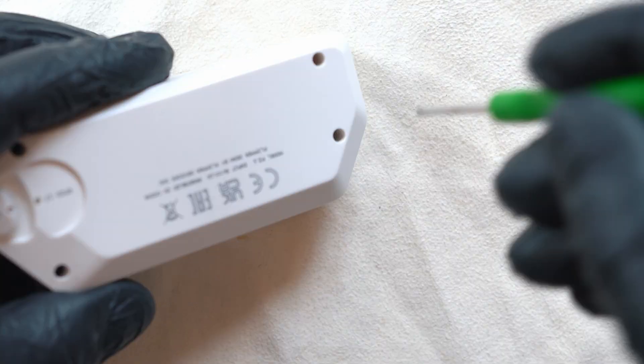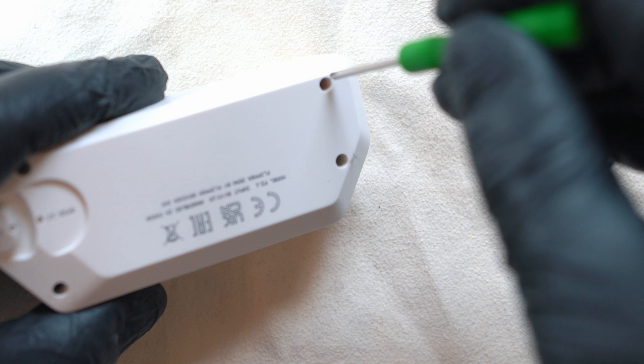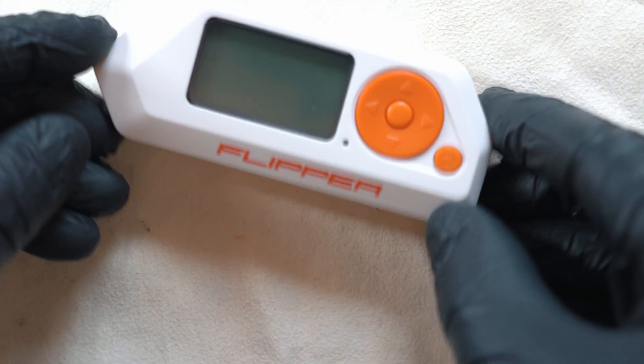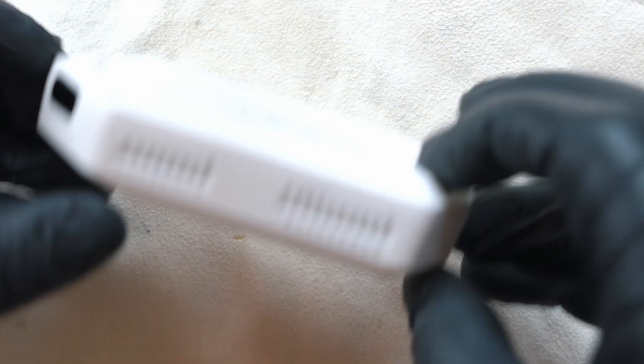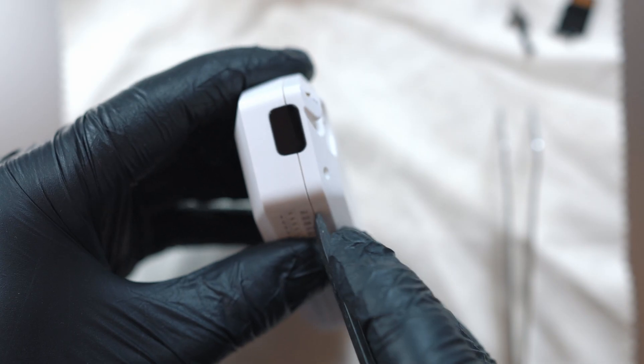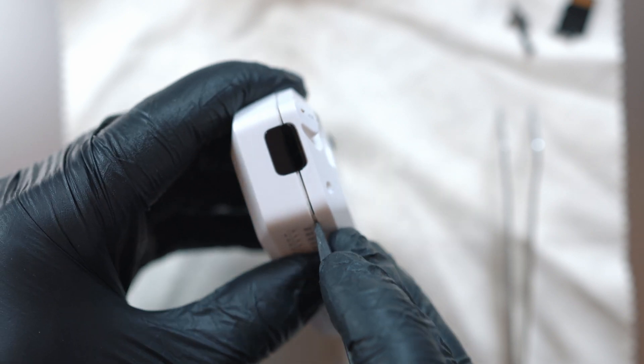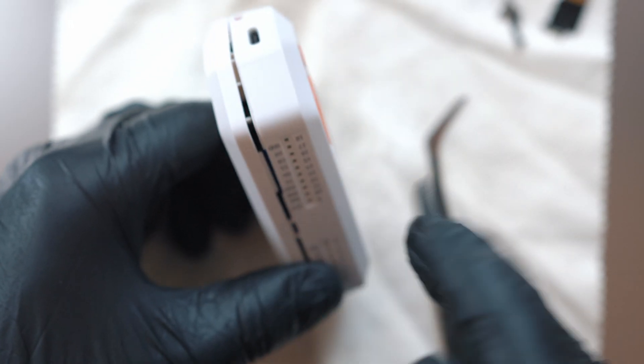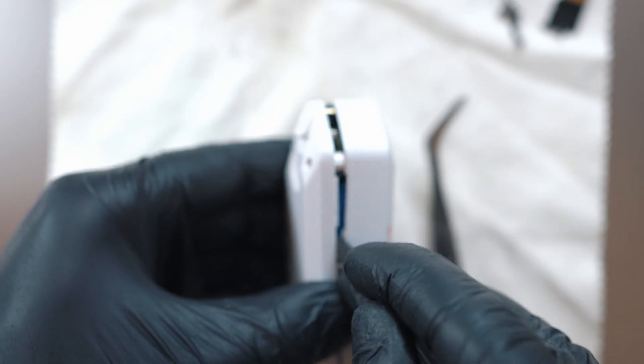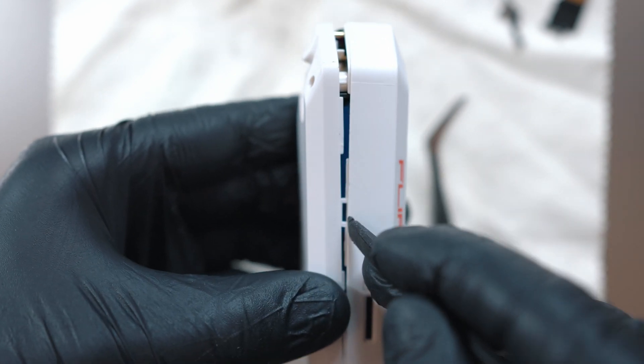Unscrew 4 screws on the back and remember the length, these are slightly longer than inner screws. Gently pop the back cover with pry tool. There are 2 plastic clips on the sides.